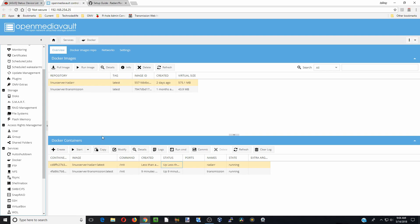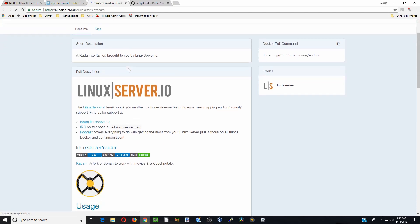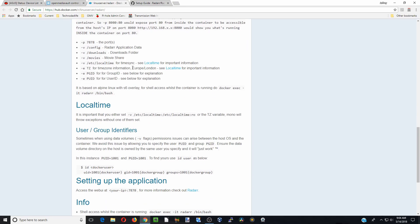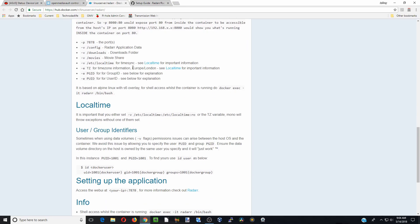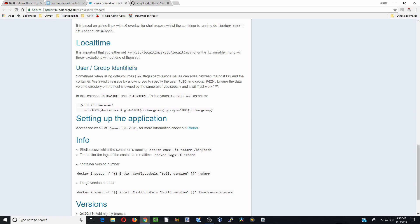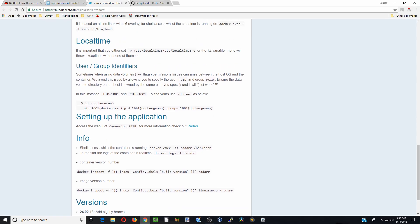And so then for Radarr, here let's find out where we need to look for that. So we are going to click on info. And so info will tell you all about the container and so what we are going to do is we are going to look where we sign into this and there it is, 7878.